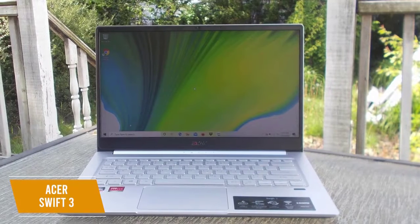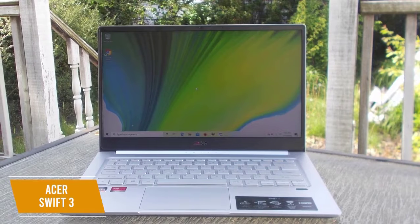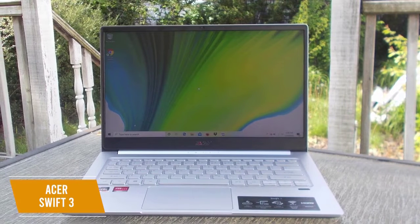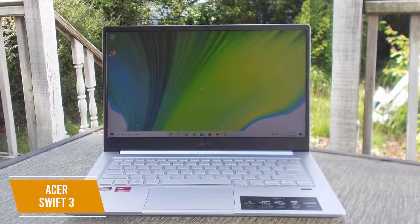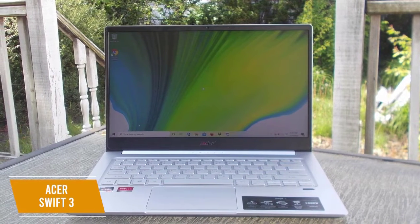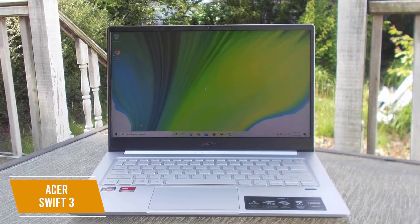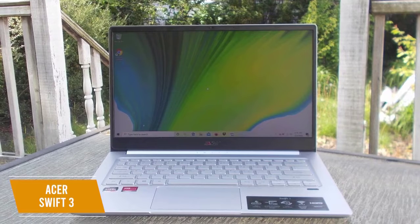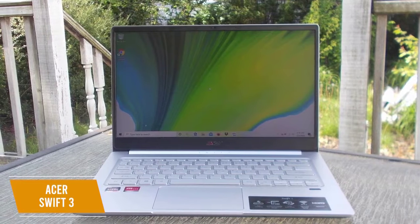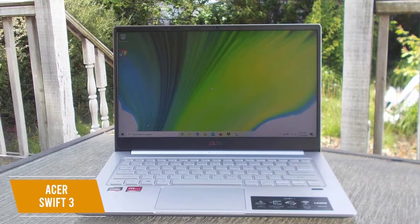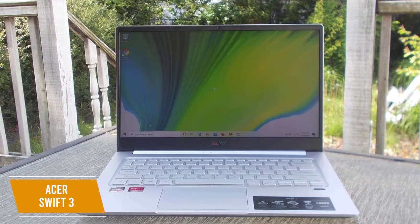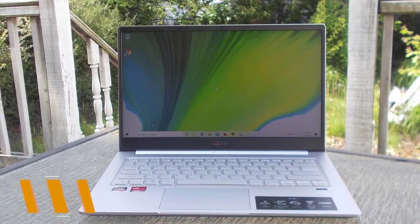The Acer Swift 3 is an inexpensive option that outperforms the price tag. It provides a powerful processor with solid performance for production on a large screen. I would recommend this for beginner producers or budget-conscious content creators.